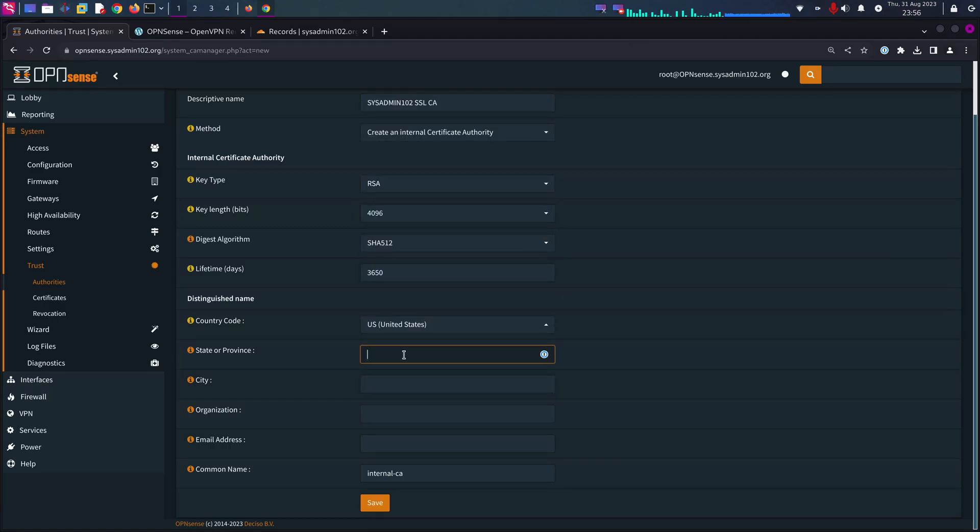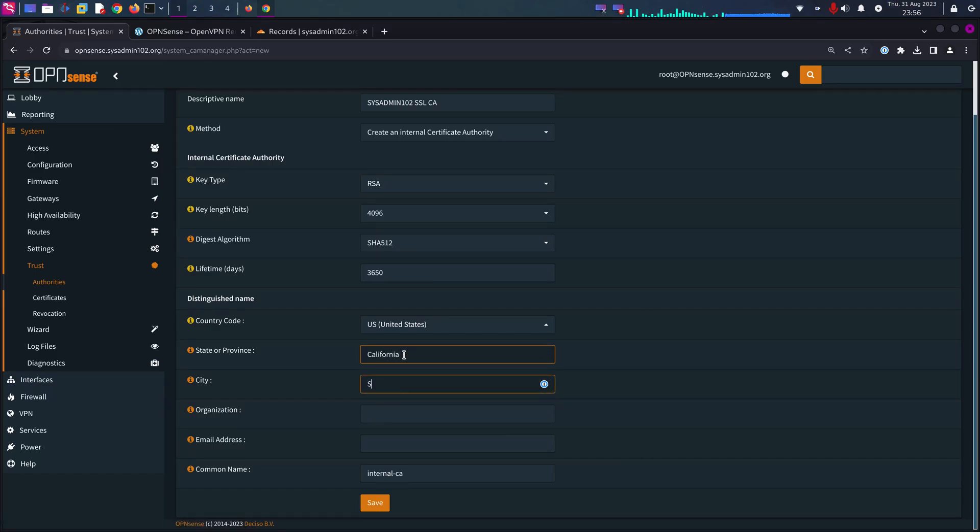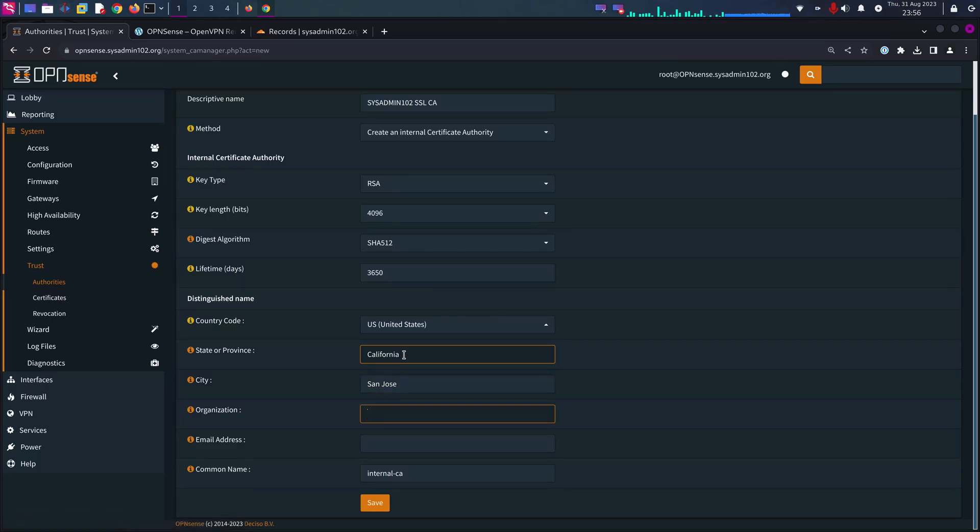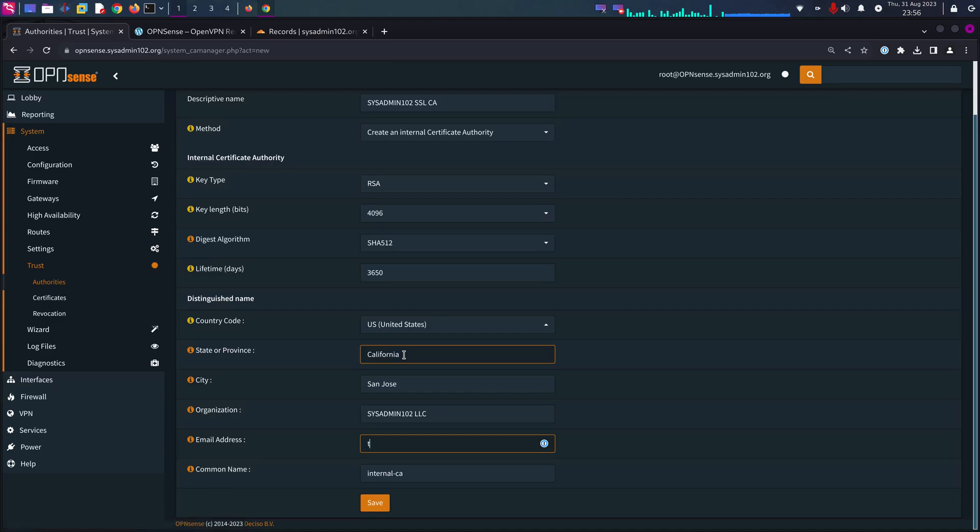The state is going to be California. City, San Jose. Organization is going to be sysadmin102llc. Email address, support at sysadmin102.com.